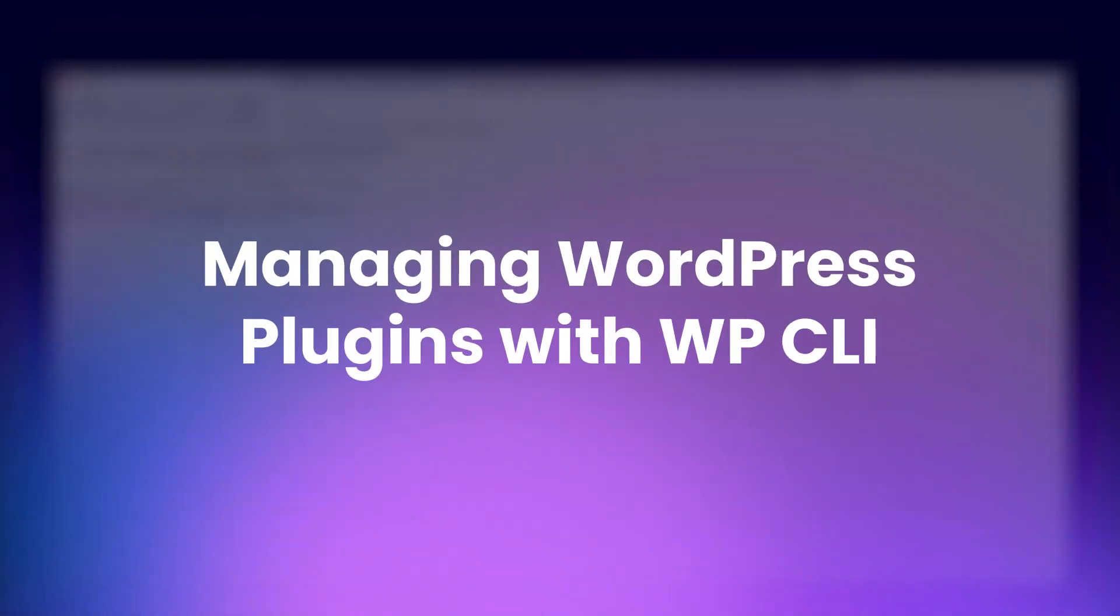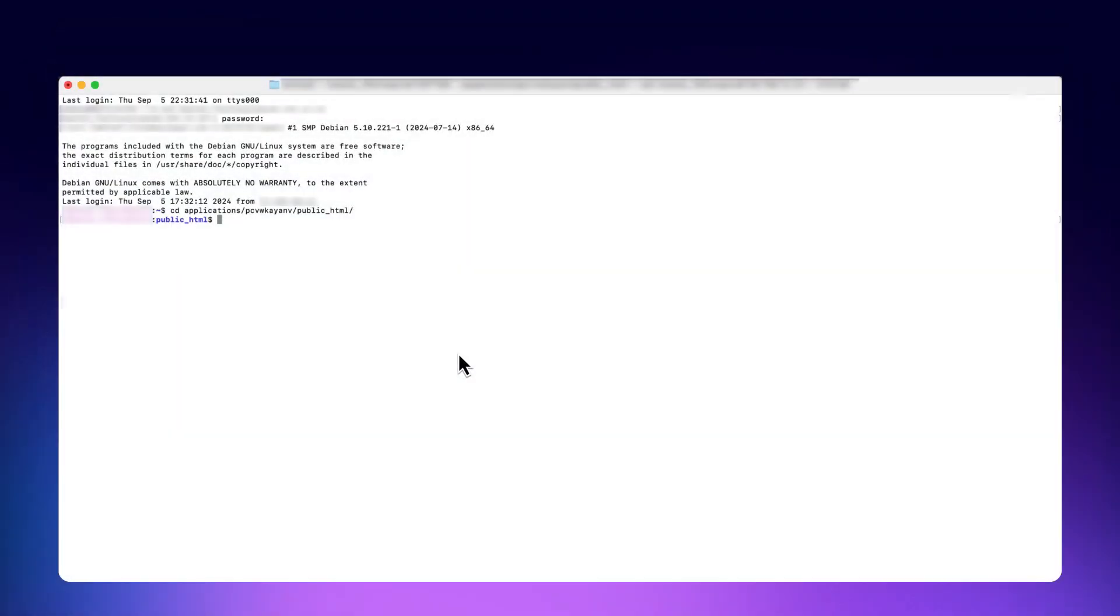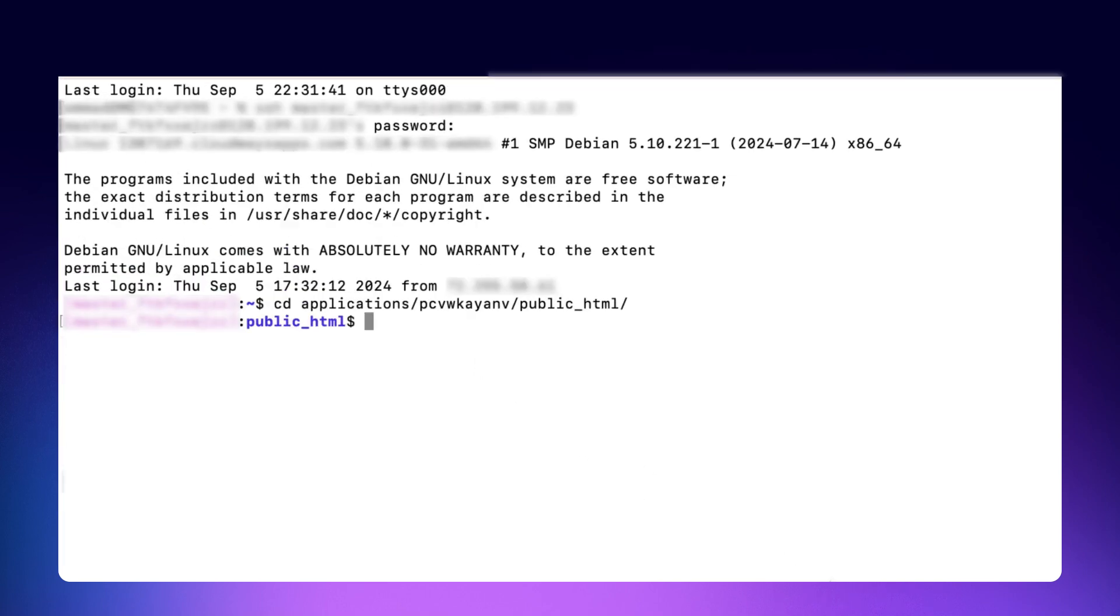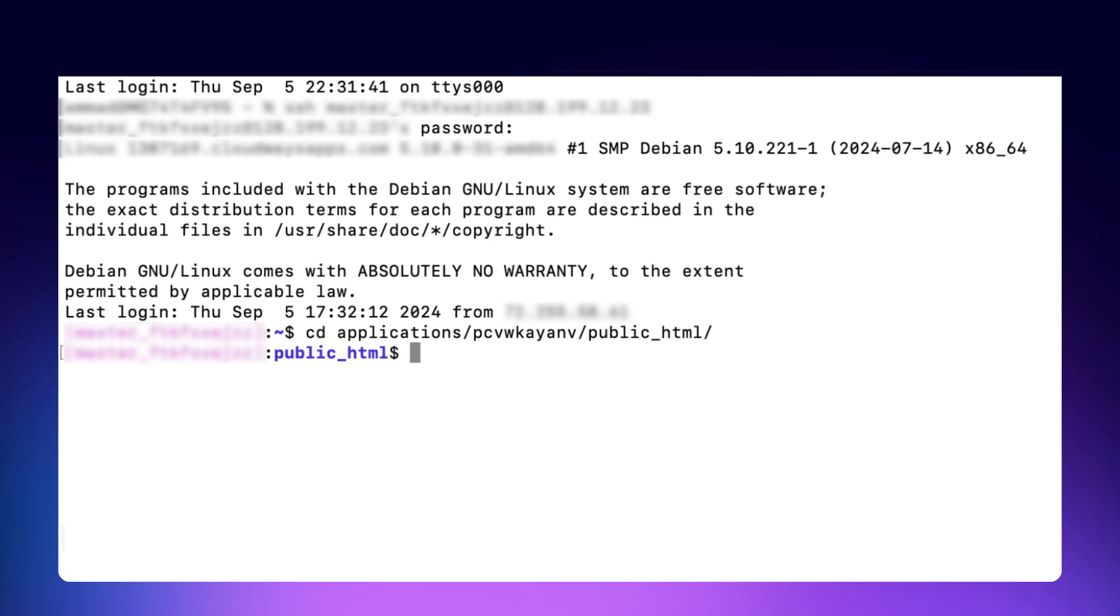Managing WordPress plugins with WPCLI. WPCLI makes managing plugins incredibly simple. To list all installed plugins, type command.